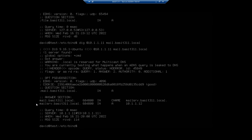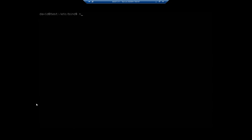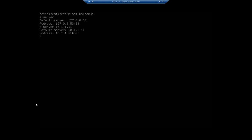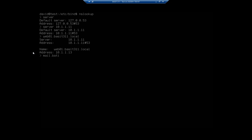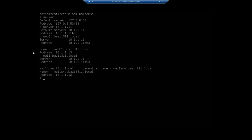Now, dig is great for doing one-offs. So I type in the whole command and what I want, and it goes and finds it. Now, the other tool that I can use is nslookup. And I have a similar thing here. So if I do a server, it goes to 127.0.0.53. I want to change that to server 10.1.1.11. Now, I should be able to look up, let's do web01.basset311.local. And that resolves to 10.1.1.13. Okay, perfect. Just for kicks, mail.basset311.local. And here we'll see that CNAME resolving to a name resolving to an address.